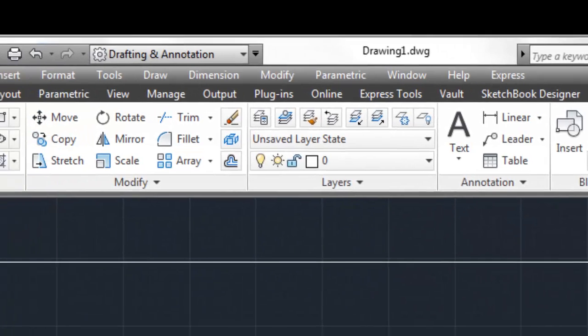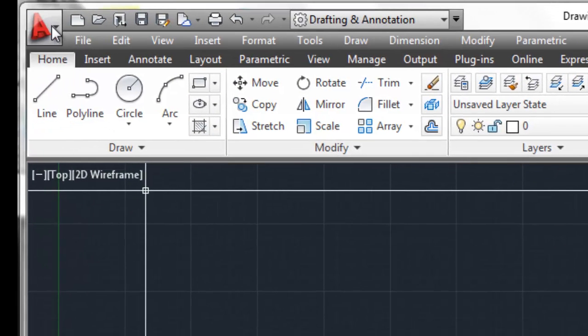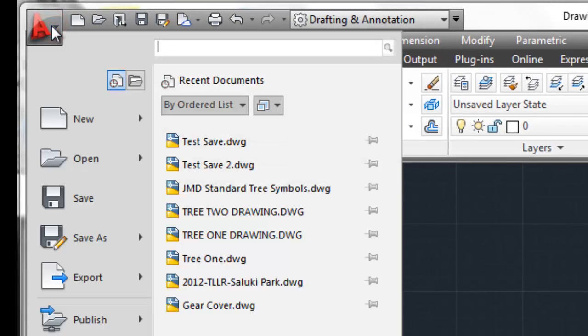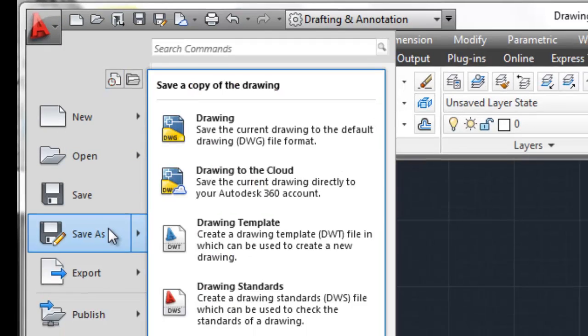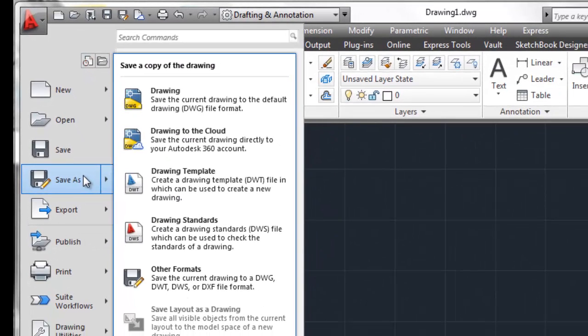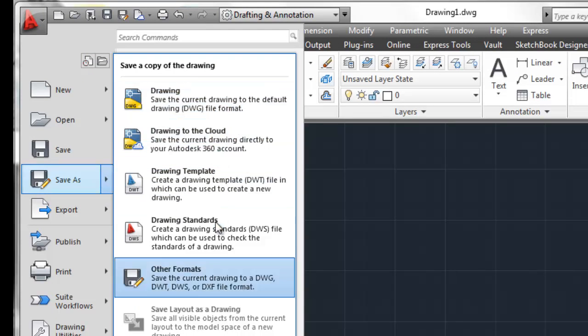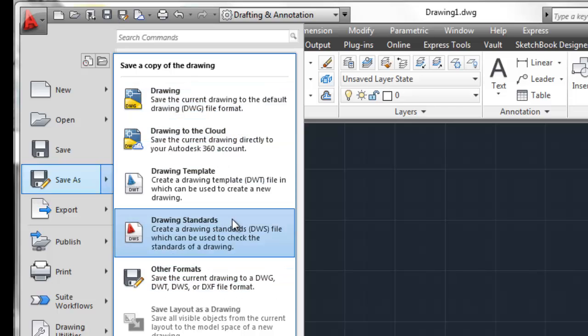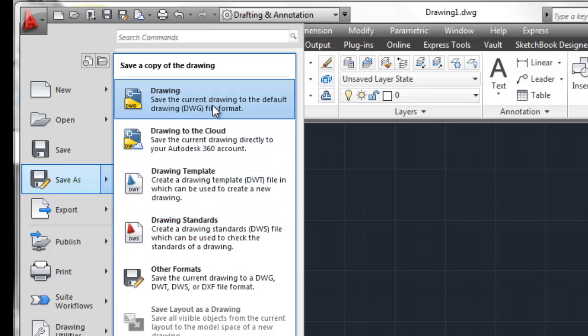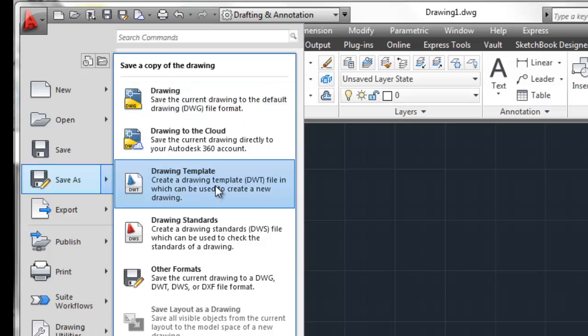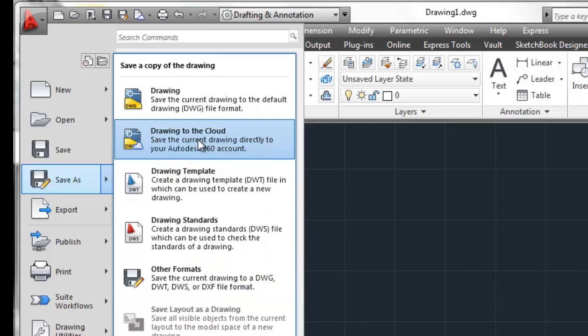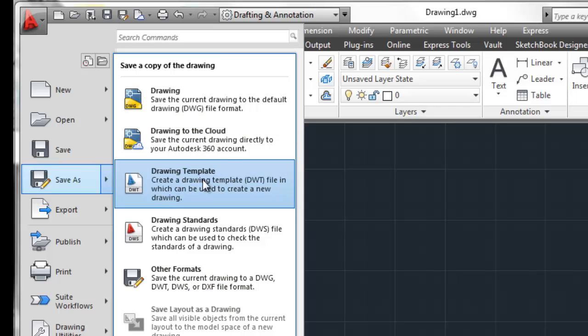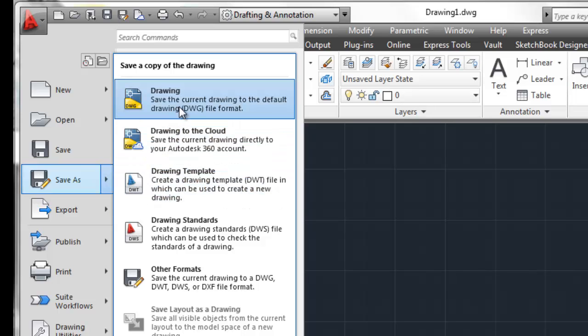If we go to the Autodesk A and hit that, and we go to save as, this gives us a good indication of the various file formats that we can save as. And basically, we want to take a look at two file formats. So, the drawing file format, which is .dwg, and also the drawing template, which is .dwt. Other file formats that are typically used is the dxf file format. But, essentially, the two that we're going to be working with is the drawing template and the drawing file.